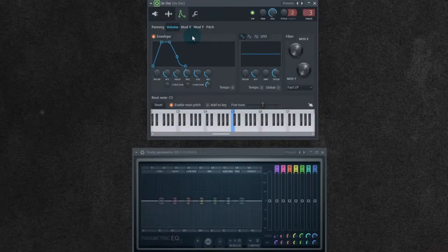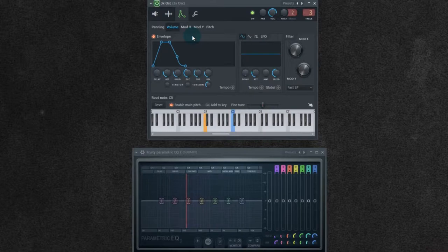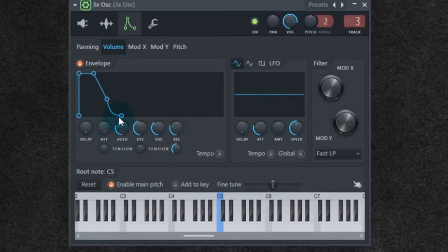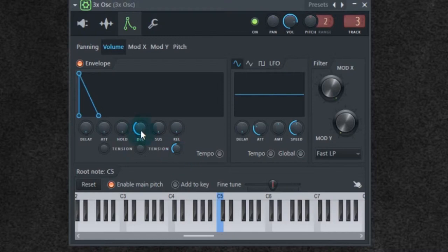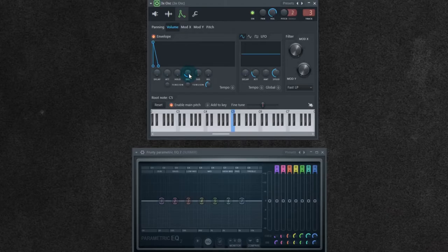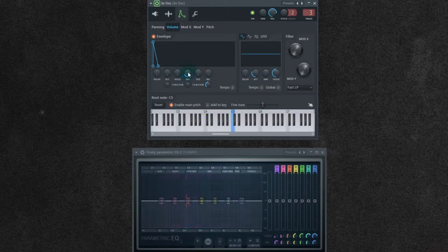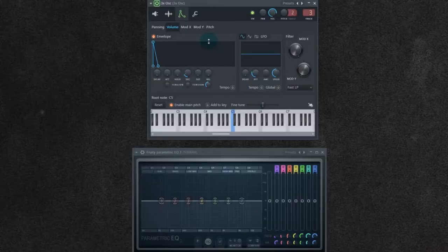As it is right now, you're getting this volume curve. With the kick, we know we want a very short attack, no hold, no sustain, no release. We want to shorten the decay. Now we have the general idea of a short sound.